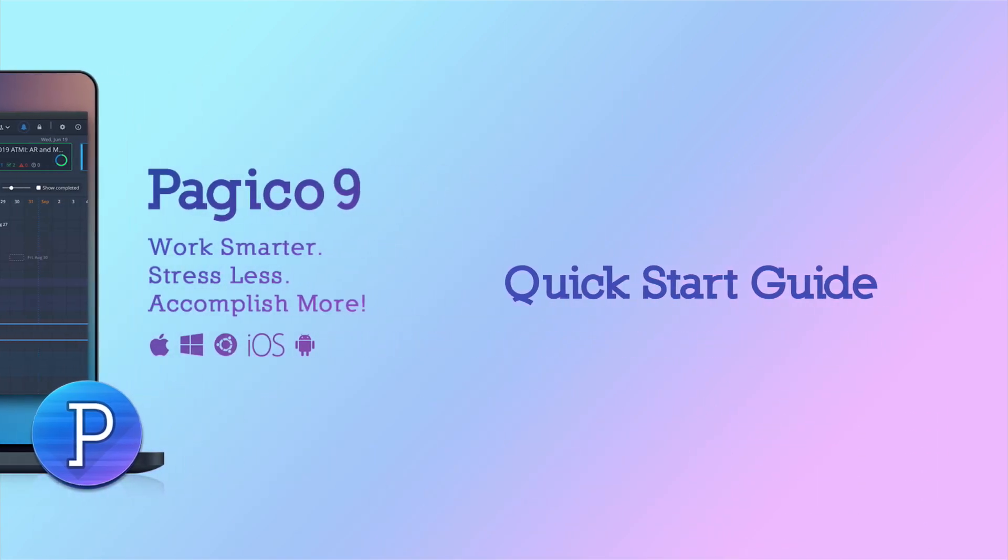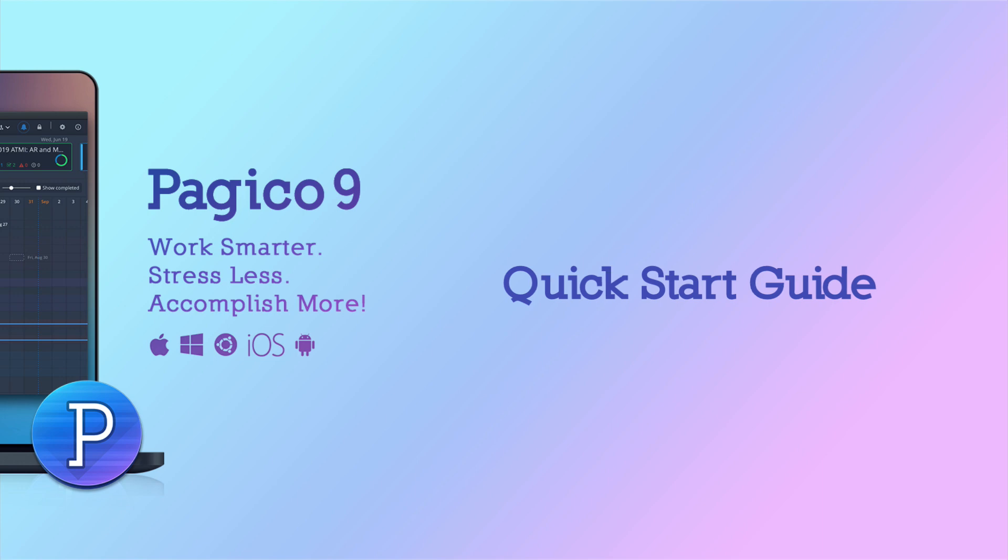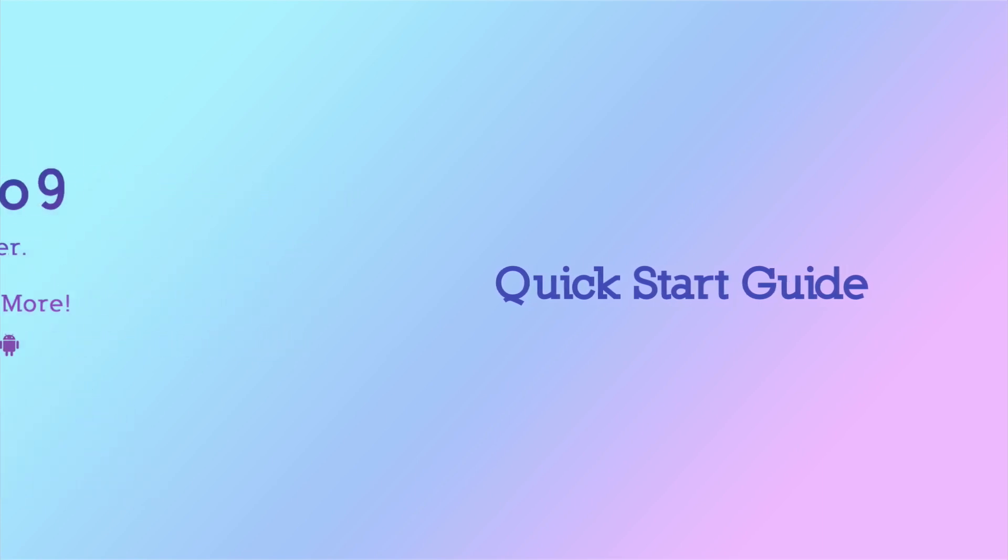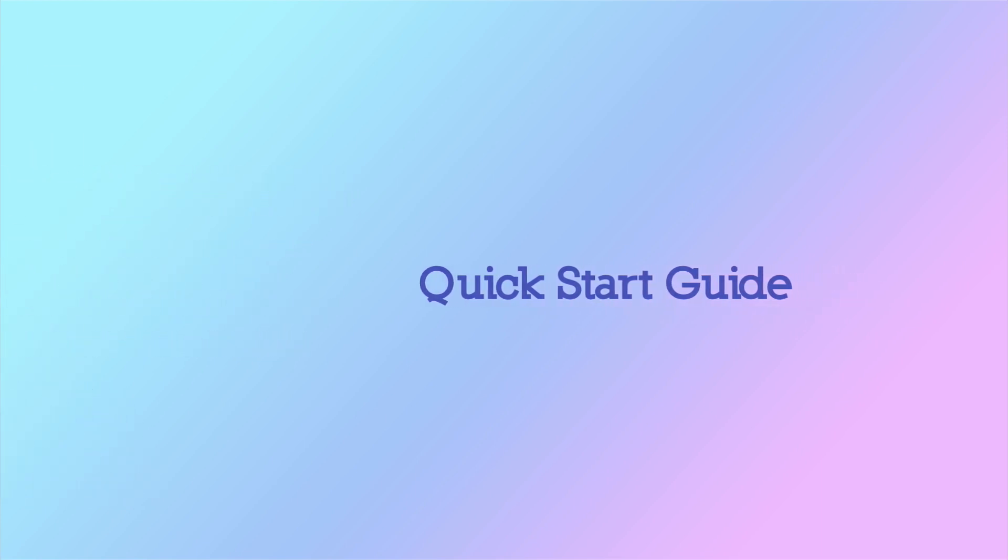Hello and welcome to the Pajaco 9 quick start guide. This video is designed to give you a quick overview of Pajaco and walk you through a few key features of Pajaco 9. Let's get started.